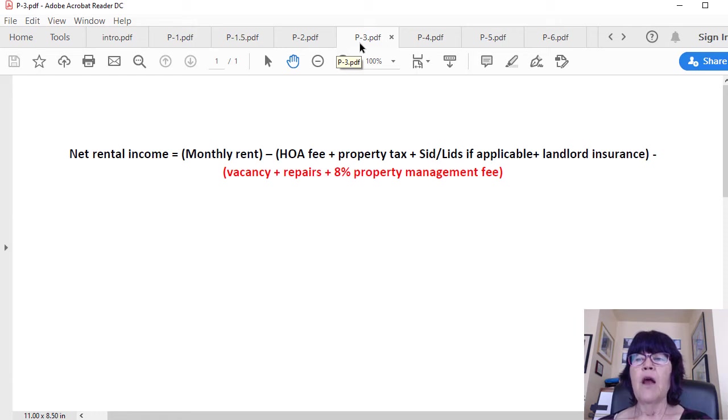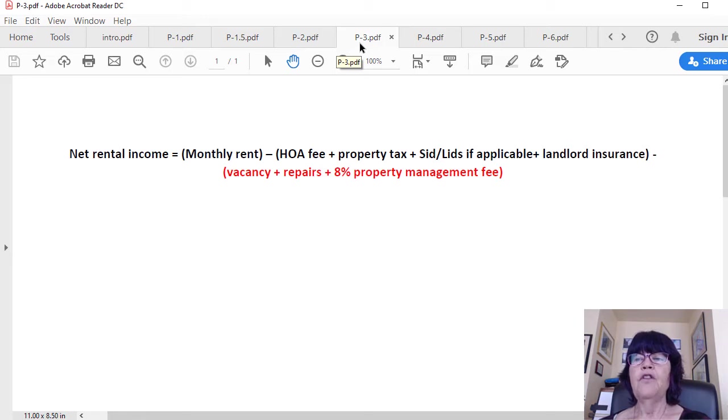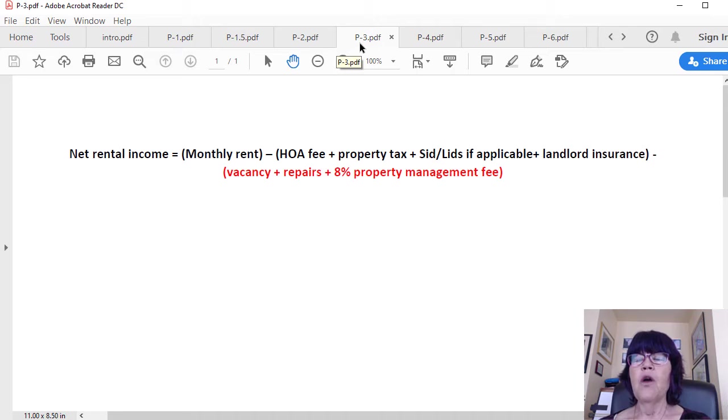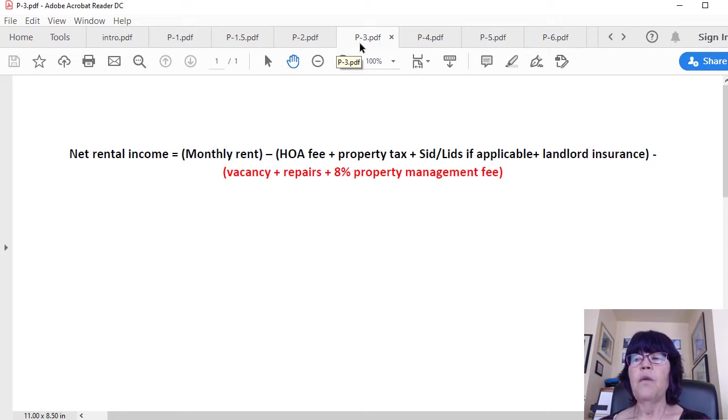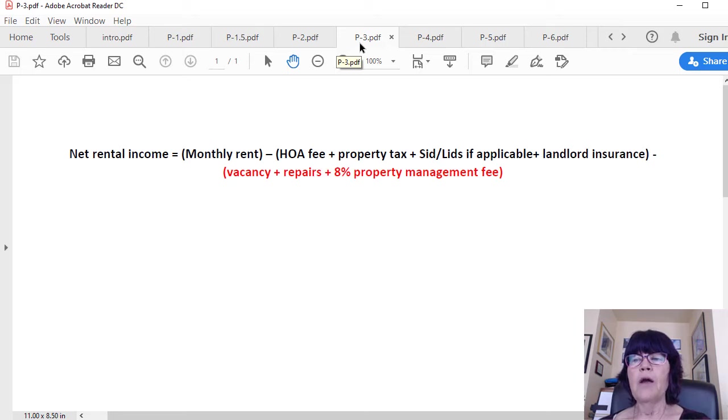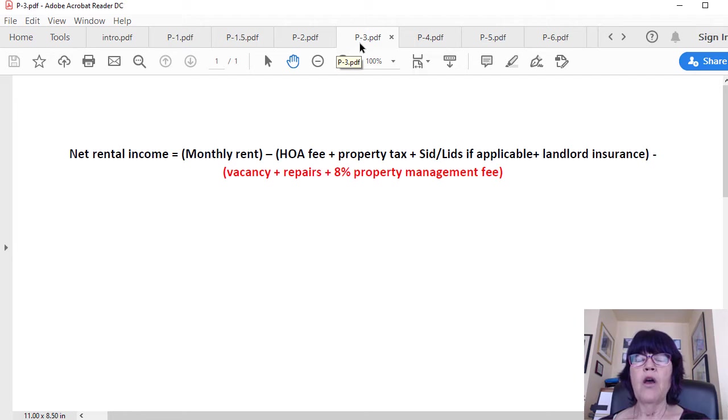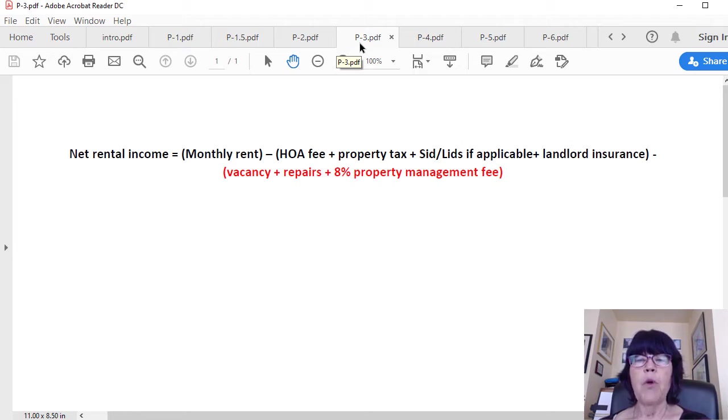Calculating net rental income entails deducting two sets of numbers from the monthly rent. The first set can be found in any home or condo listing: the homeowner association fee (HOA fee), property tax, and SID/LID, which are bonds that the builder issues to construct infrastructure. SID/LIDs are passed to buyers and paid in installments. The landlord insurance rate can be figured by a quick online search. These expenses are mandatory for all investment properties.